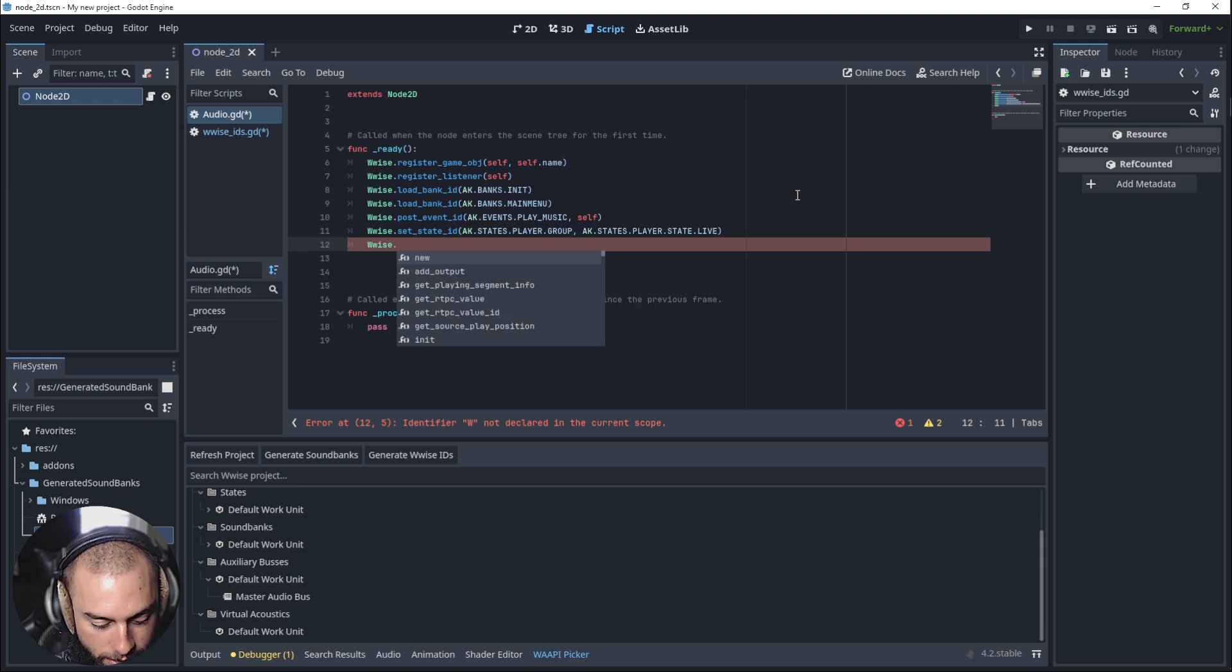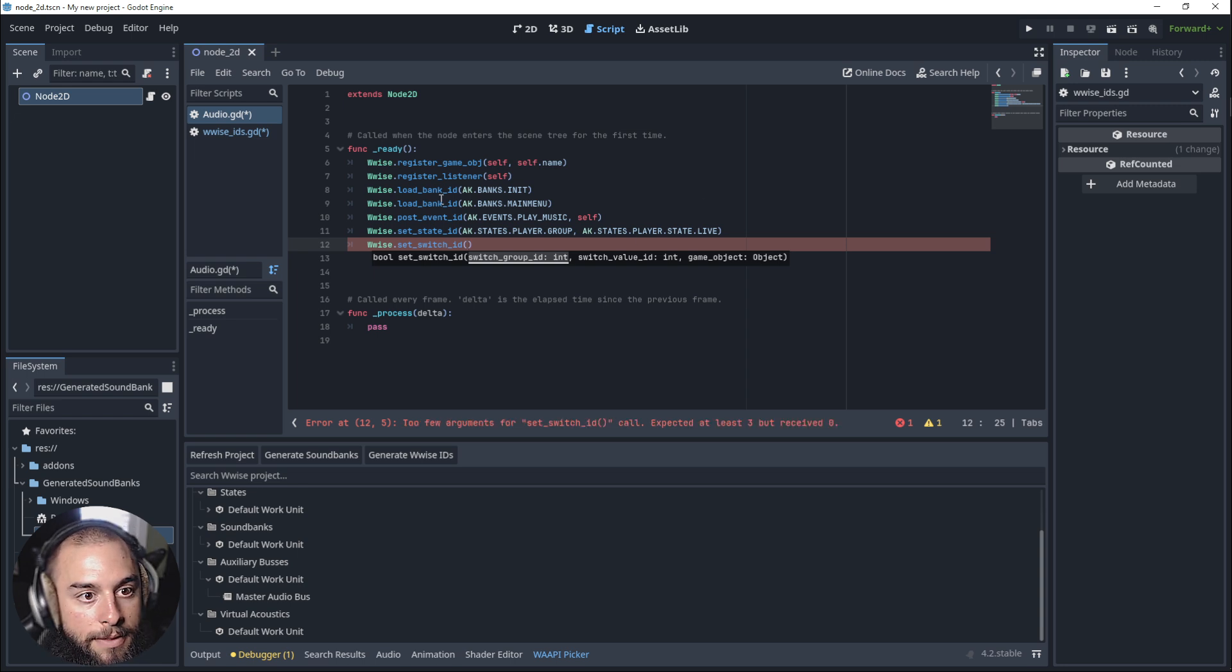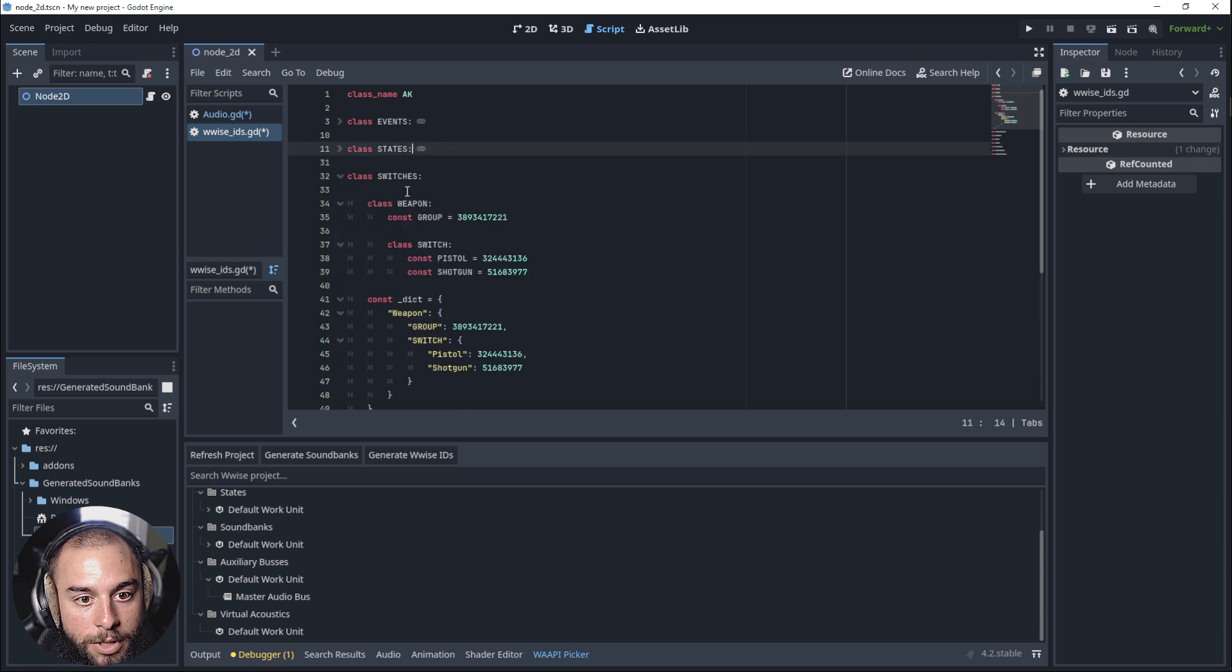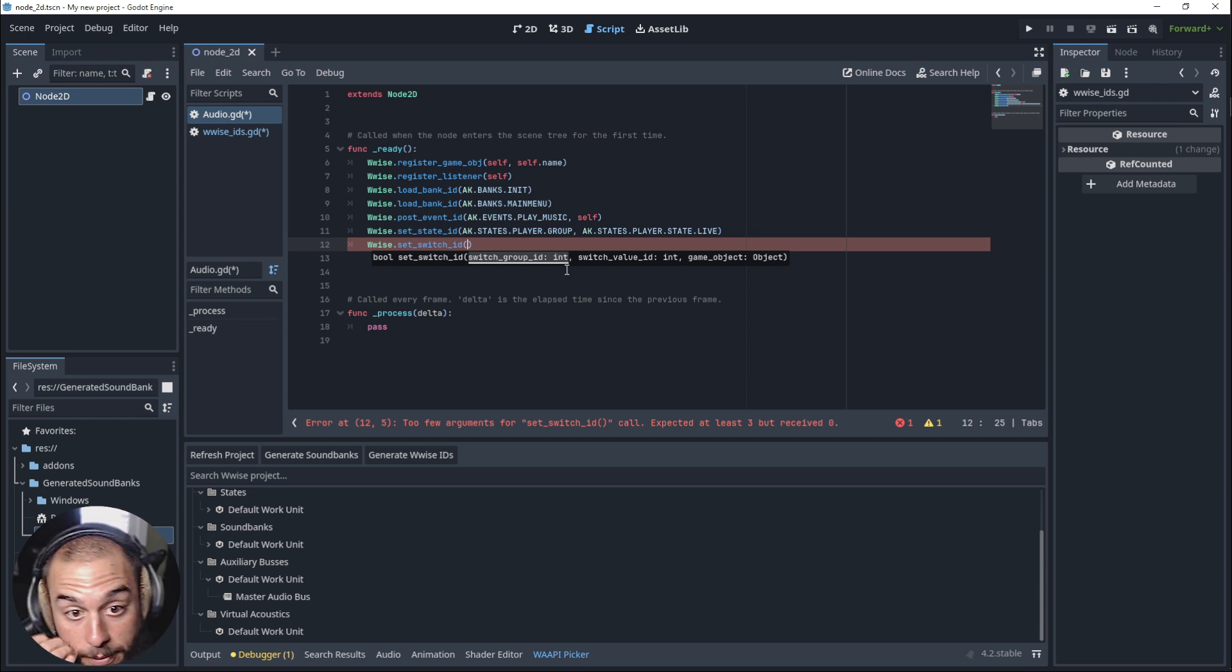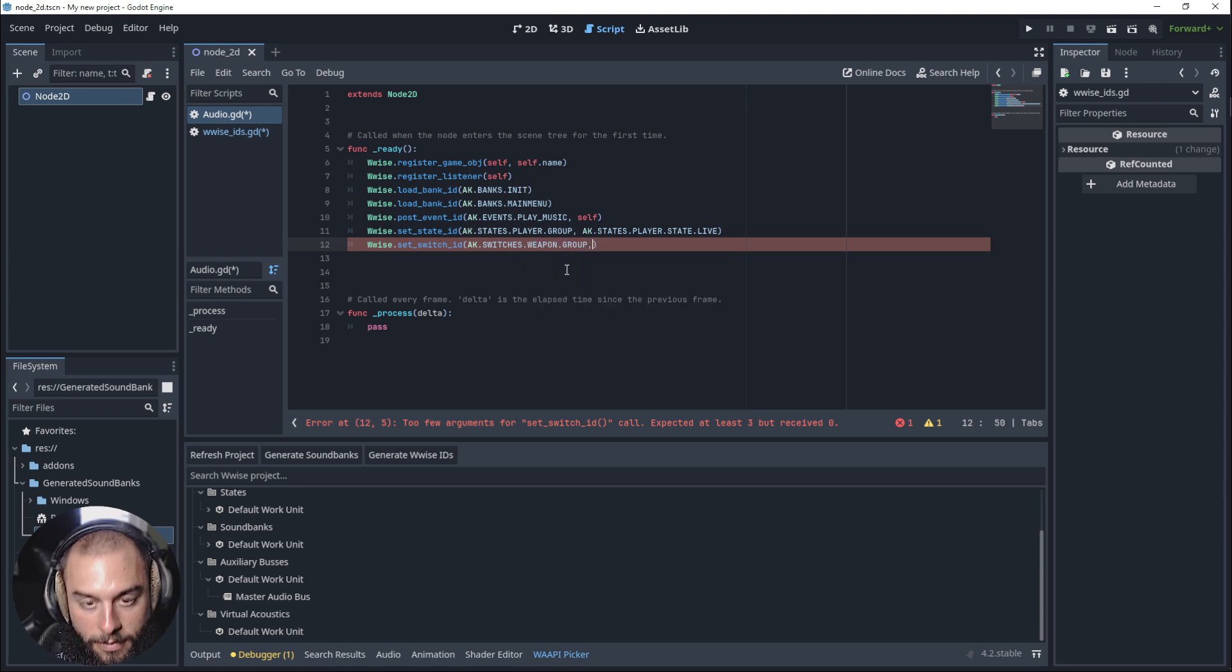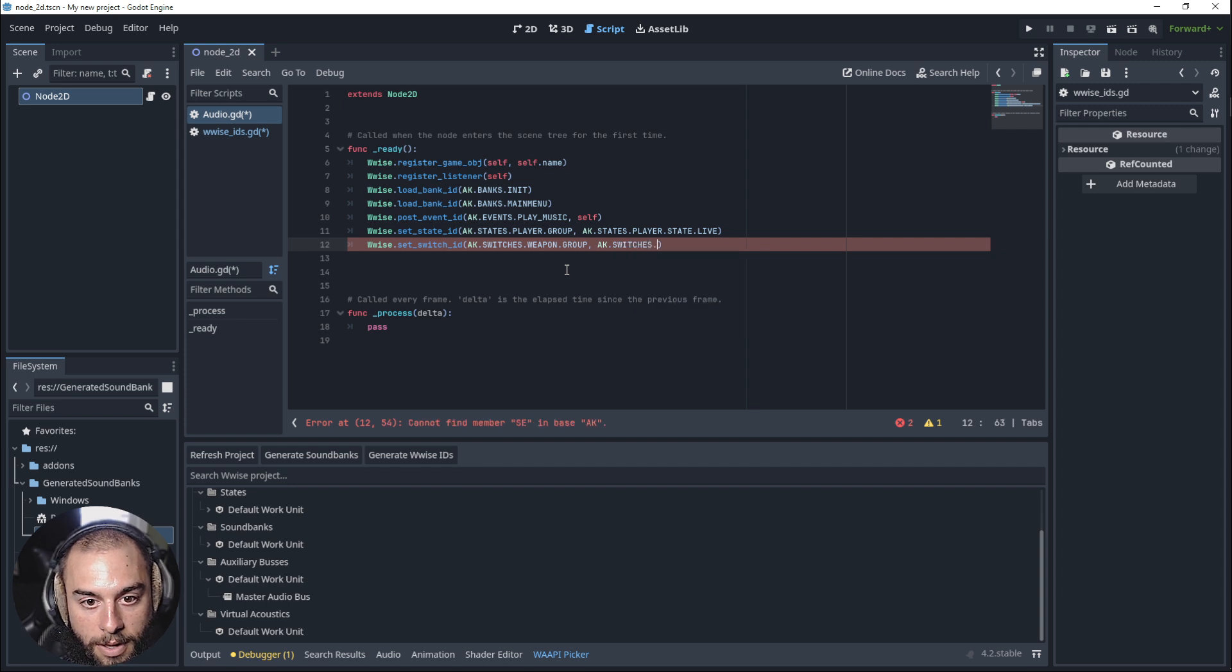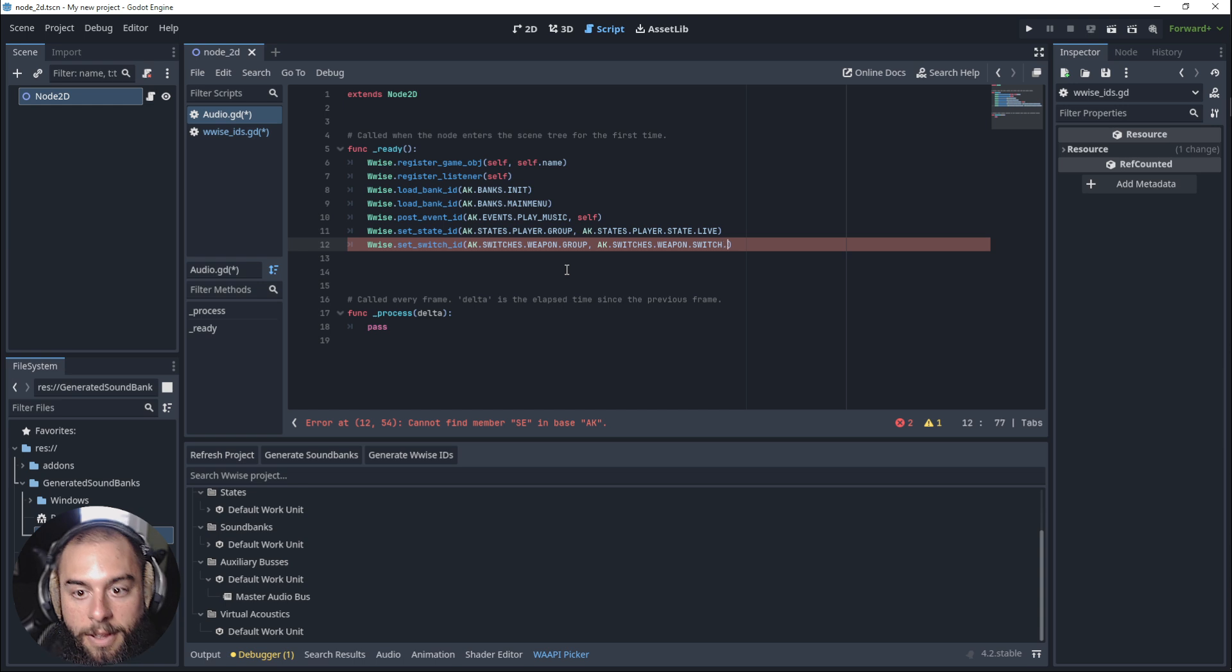Let's set a switch. setSwitchID. Again, you'll need to go to the switch. Let's say we have a weapon and you start with a pistol. We need the switch ID group. AK.switches.weapon group. What's the switch? A pistol. AK.switches.weapon.switch.pistol.